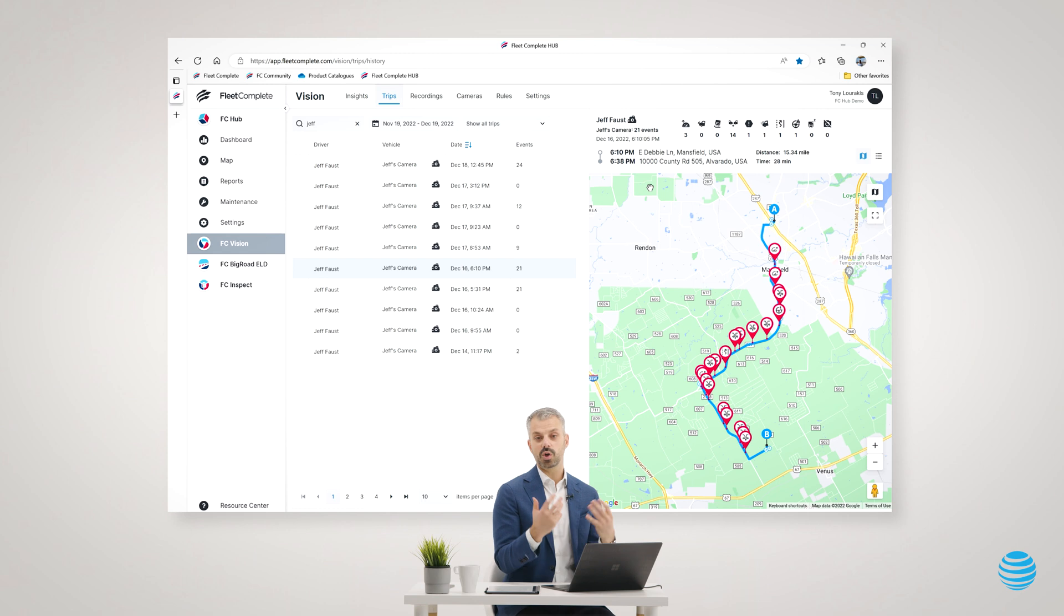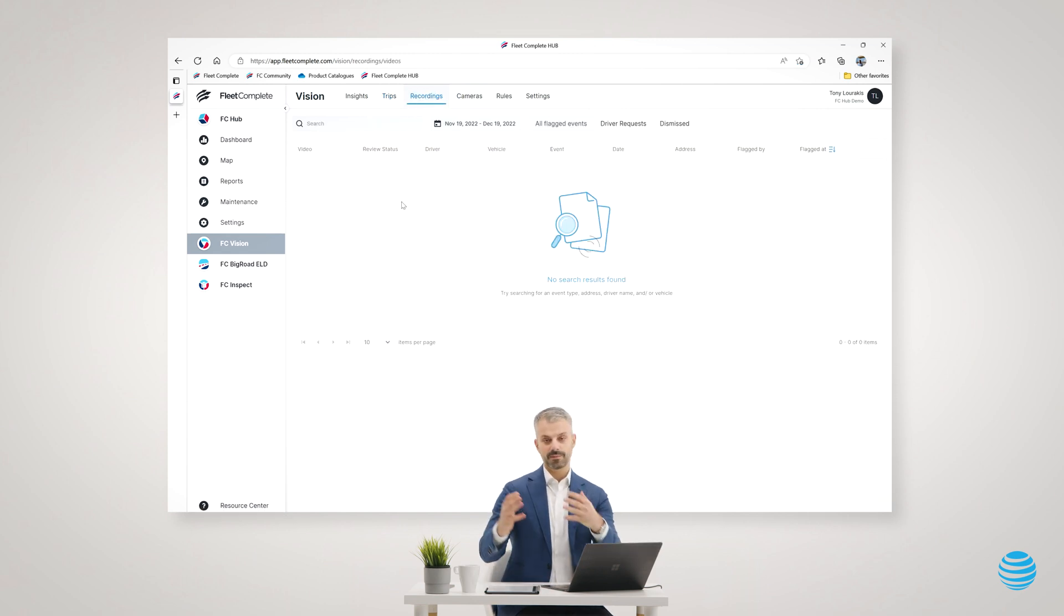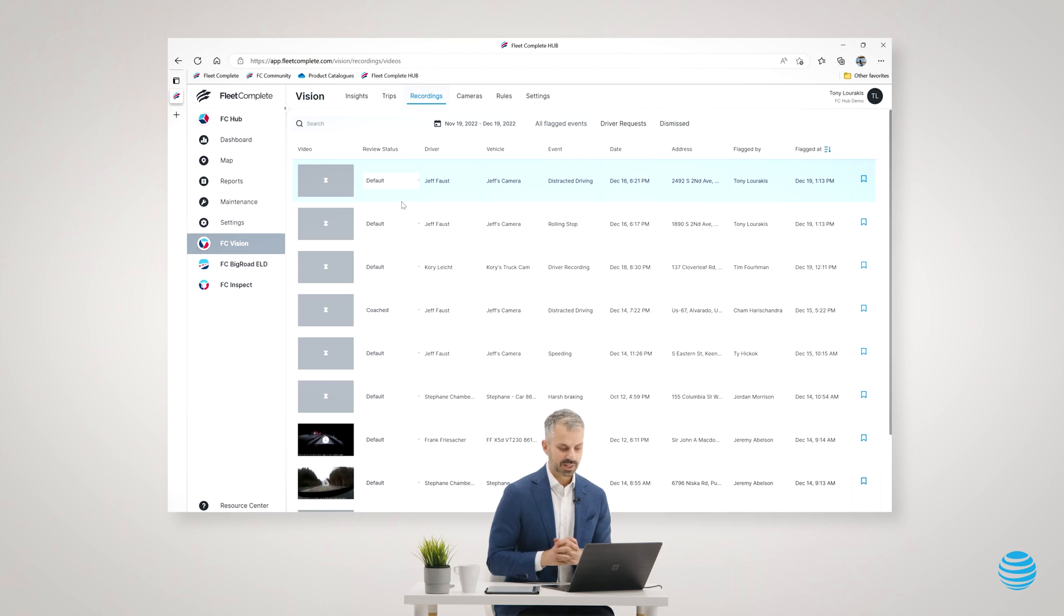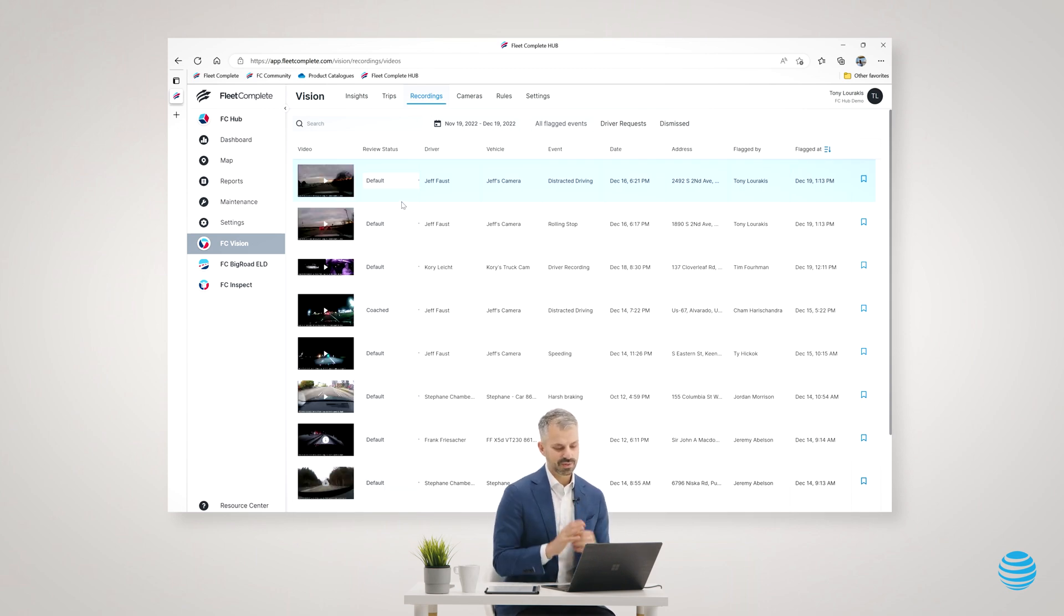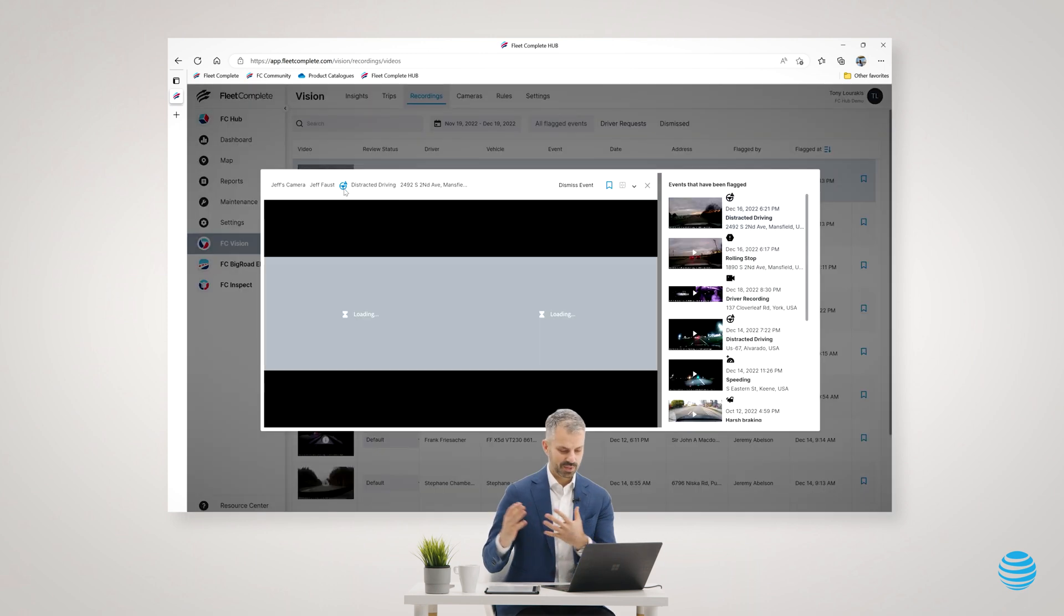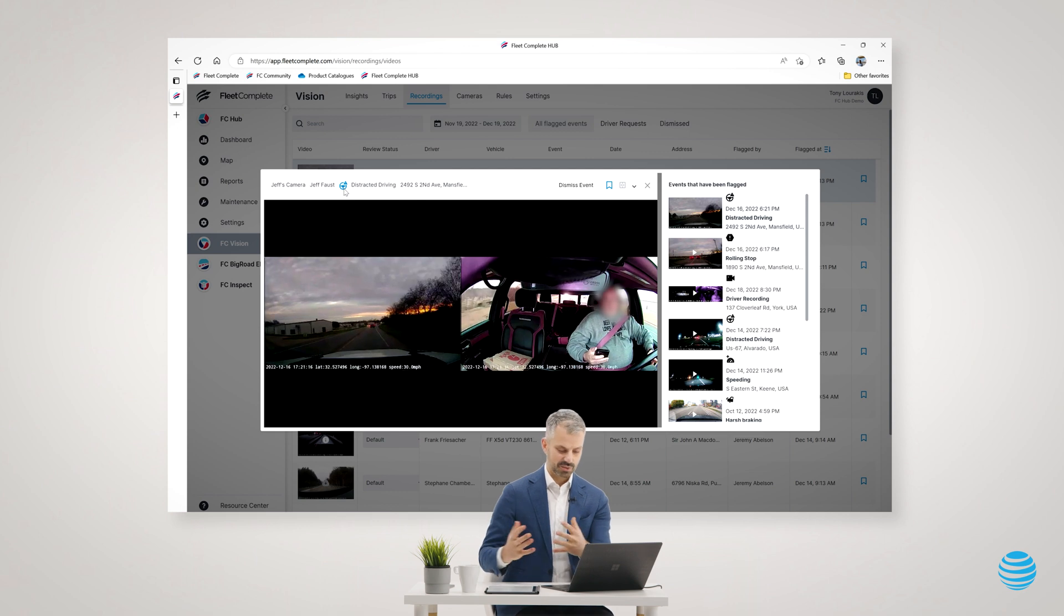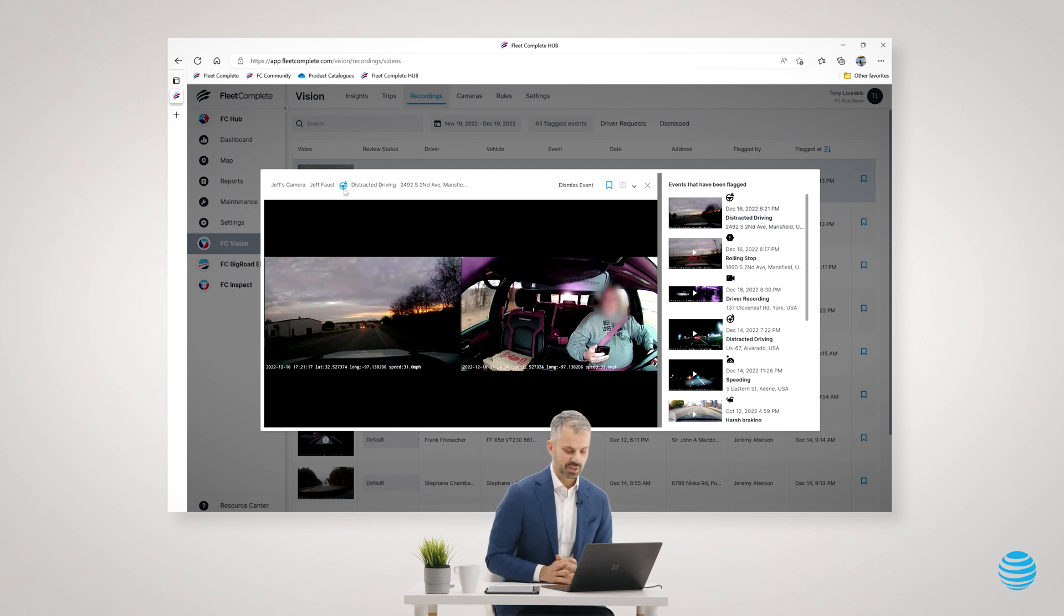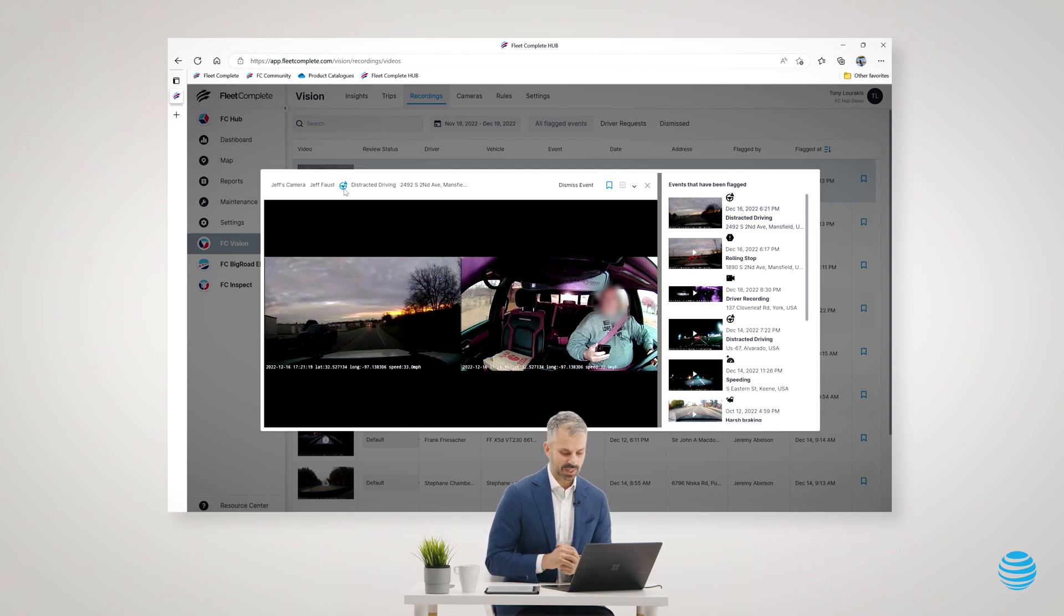Now it puts it into my recordings section of Fleet Complete, which I think of as a coaching console. So when I go into recordings now, if I've called in Jeff for a coaching session, those two events that I flagged are right there in this screen for me. I could simply sit down and have a safety meeting and coach Jeff on what they could do better next time.